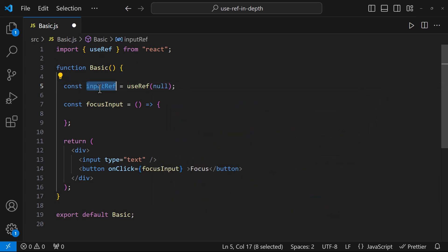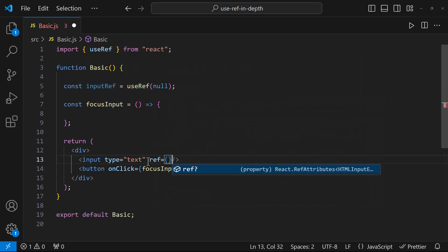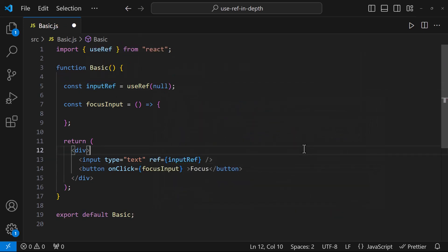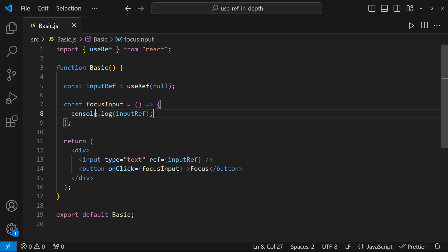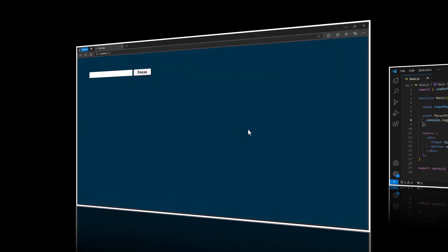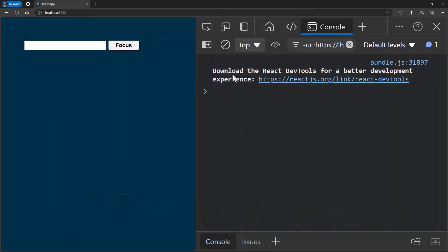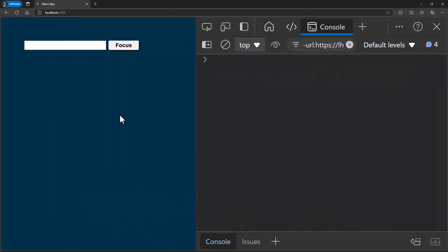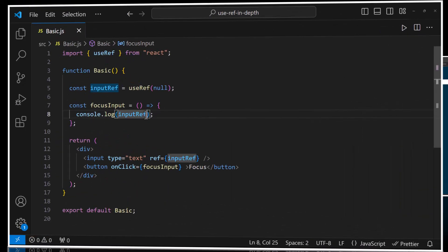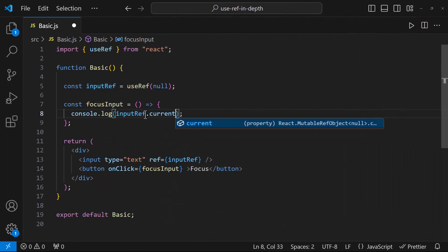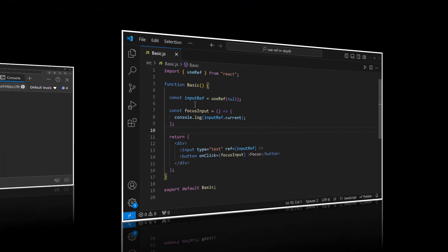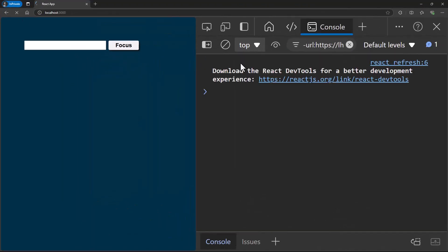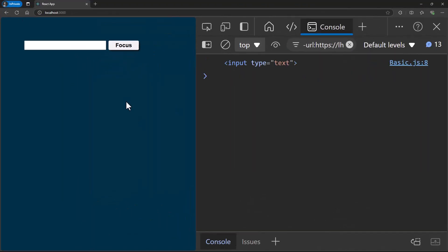And I can connect this ref to my input box like this. Now inside this focus input function, let me put a console log. If I click this button, I'm getting a current object. Let me console log this current object. Now I'm getting the input element itself.